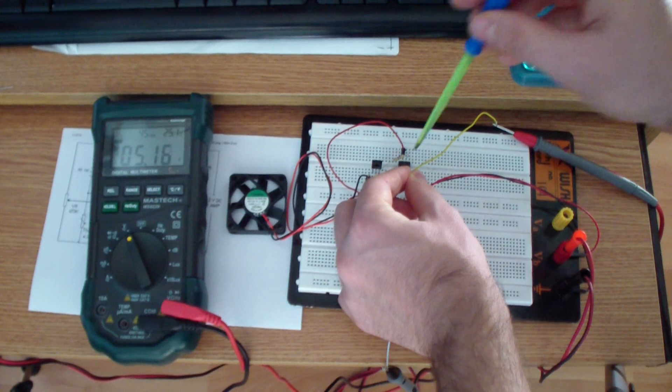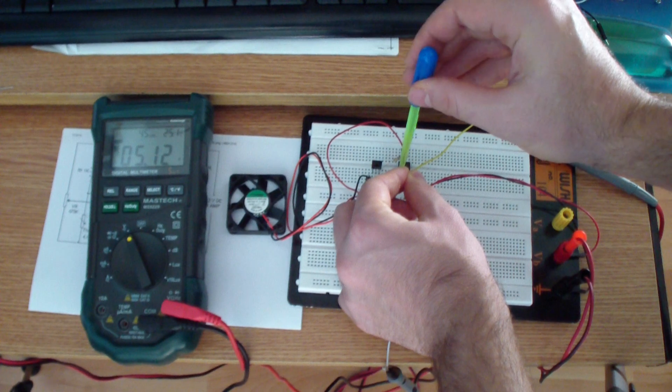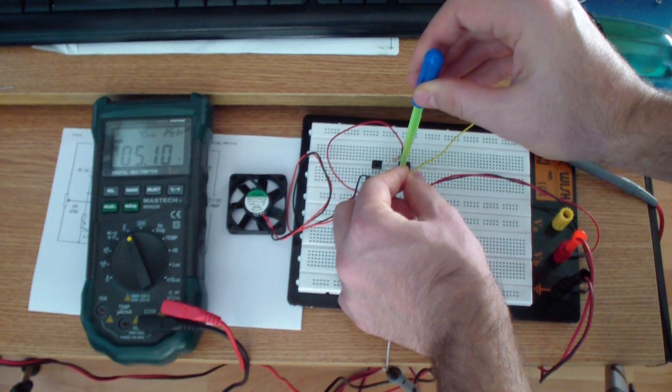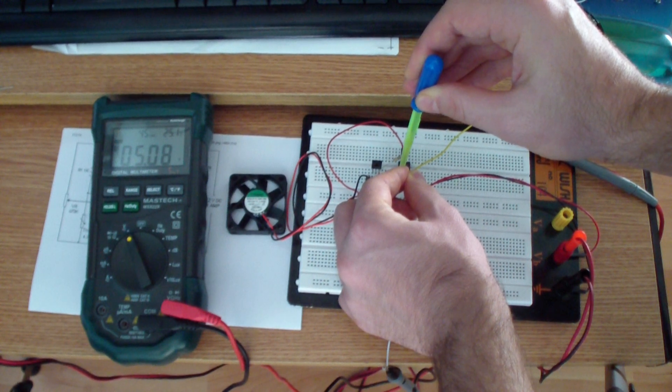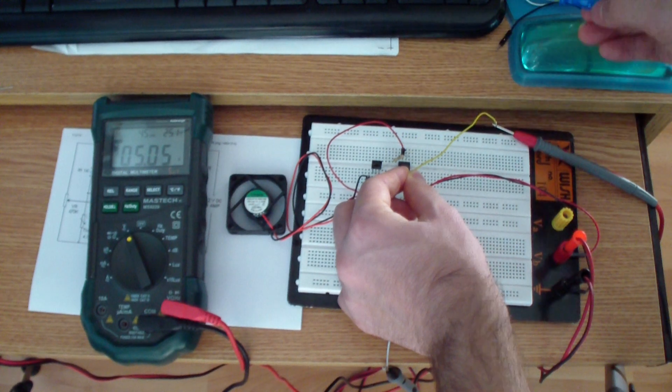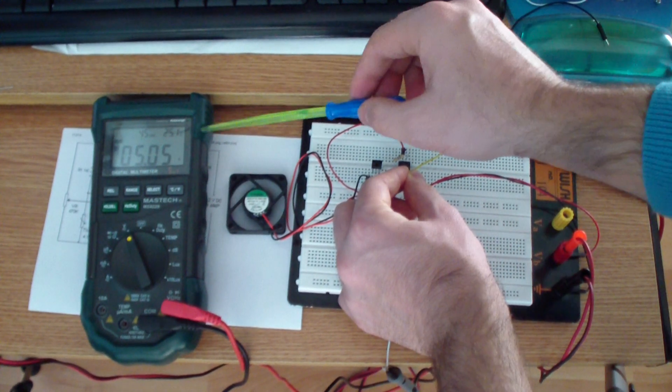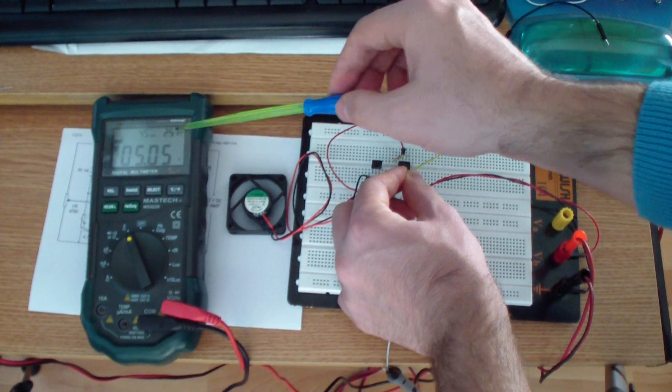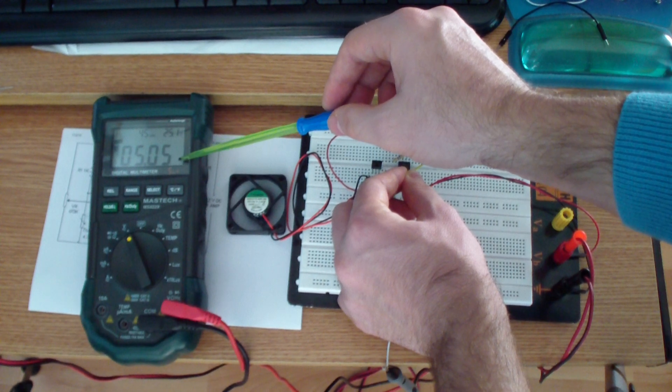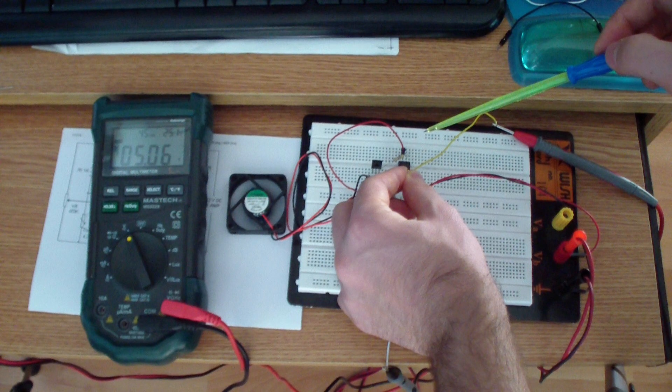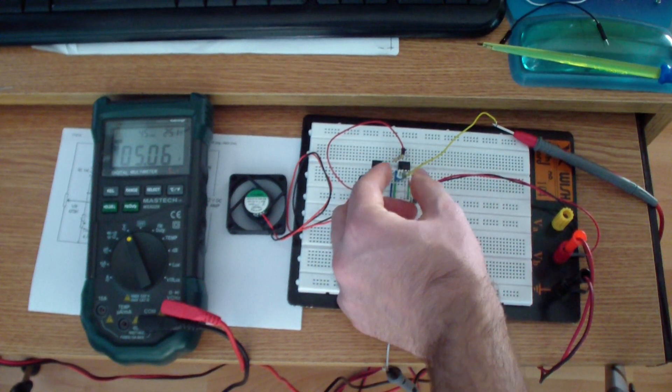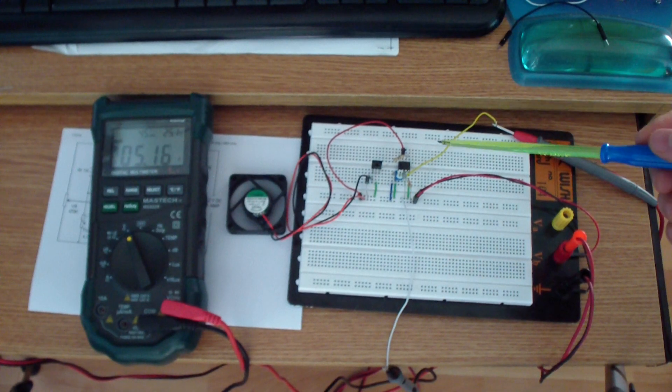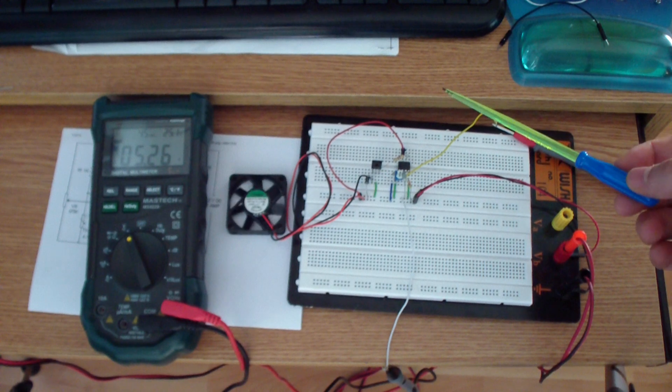Now I will slowly adjust the potentiometer until the fan starts to rotate. As you can see, it just started. Here I am measuring the voltage on the thermistor. You probably saw that it decreases because my temperature affects its resistance. Now as I remove my finger, its resistance will increase.